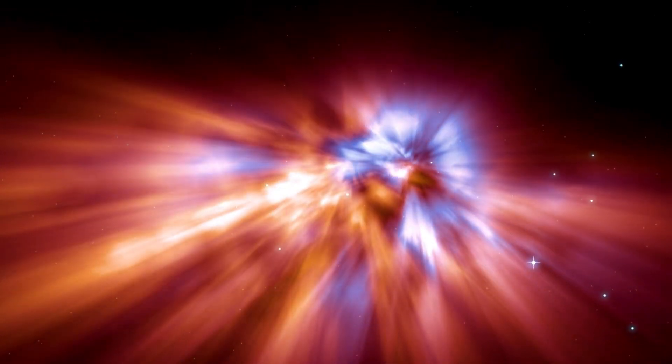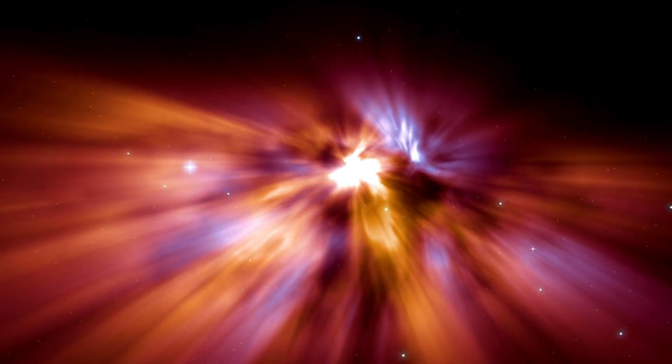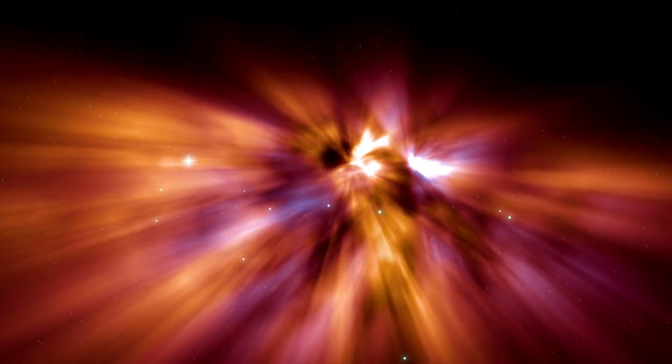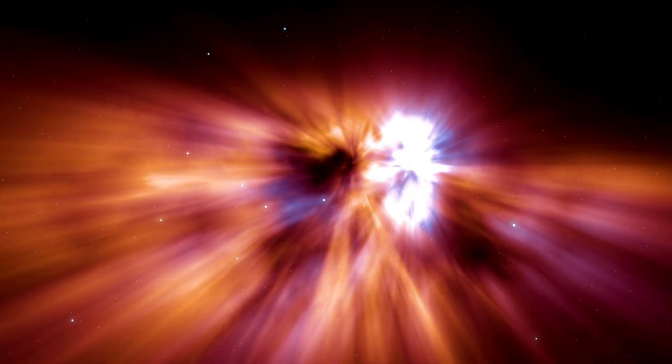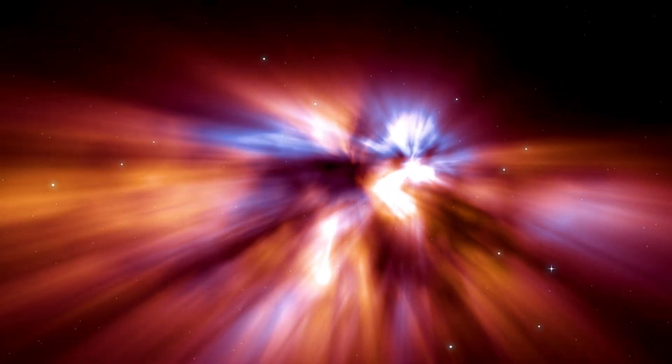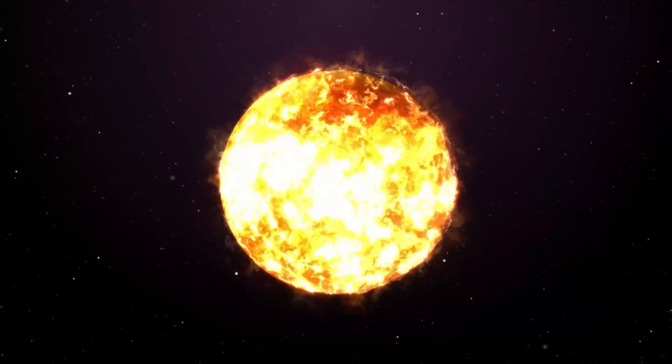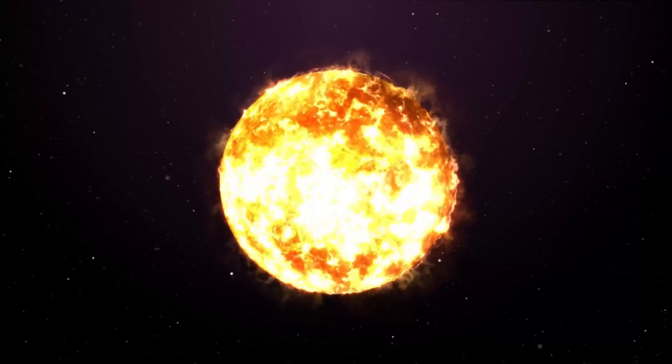Visible to the naked eye, its proportions are staggering. If Betelgeuse were placed at the center of our solar system, it would engulf the inner planets and extend beyond the orbit of Jupiter.